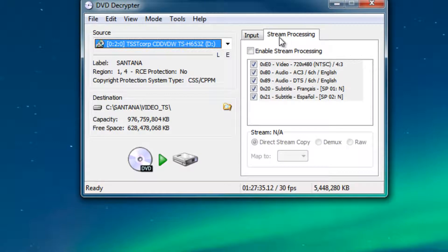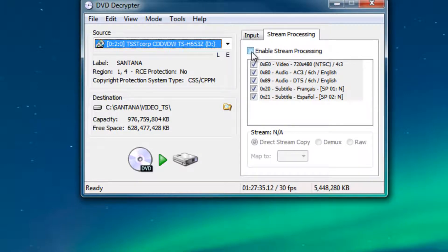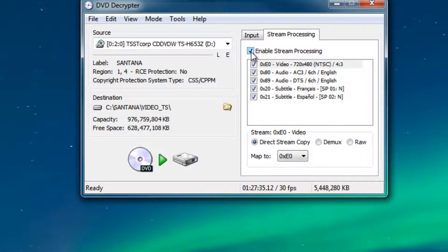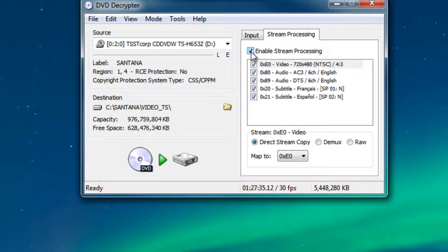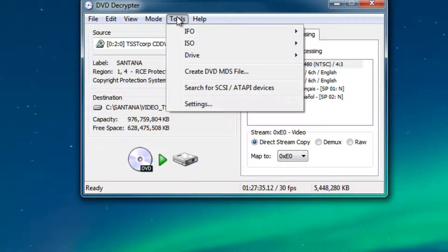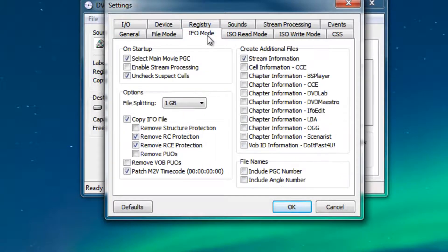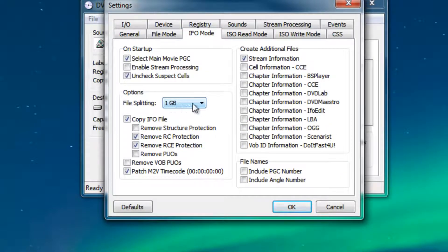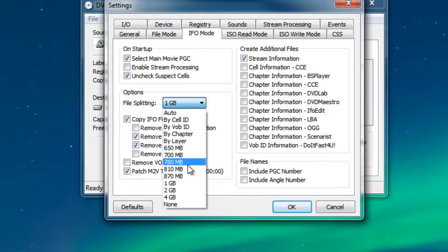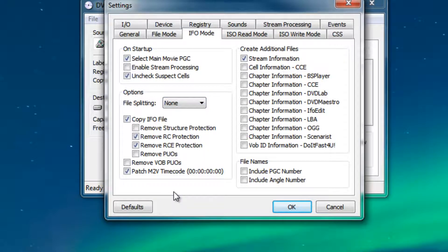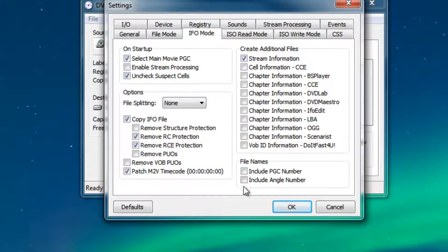Then we're going to check the box that says enable stream processing. There's a couple more things that we need to do. We're going to go to tools here at the top, then we're going to go to settings. Next we're going to click on IFO mode right here, and then under file splitting we're going to click that drop down and select none so our video doesn't get split into pieces. Click OK.